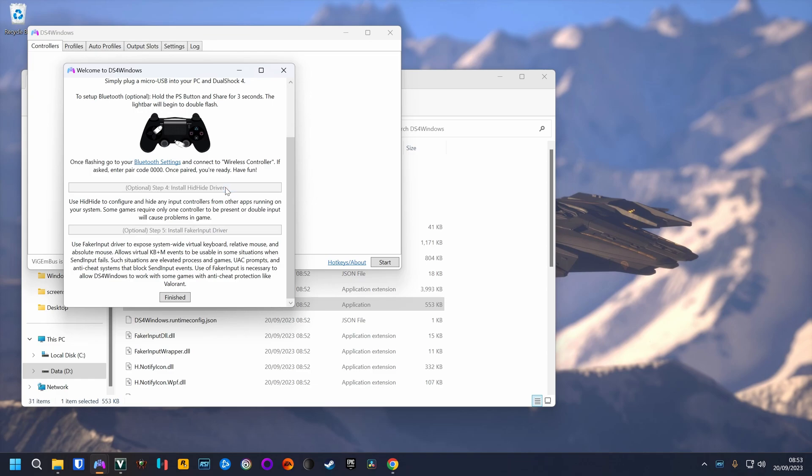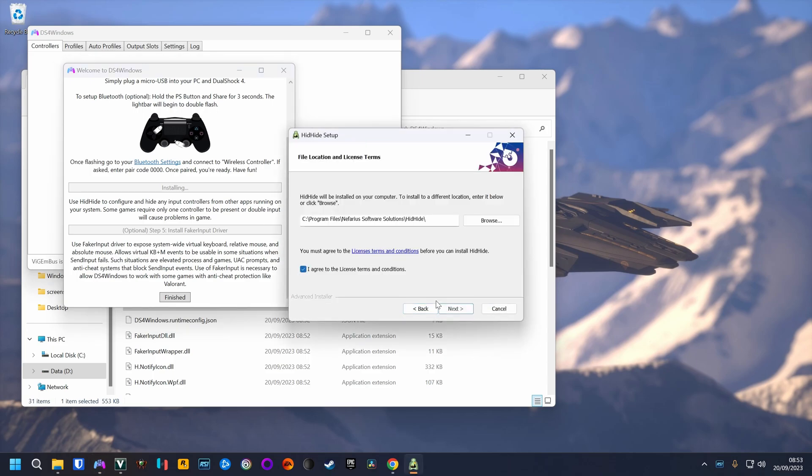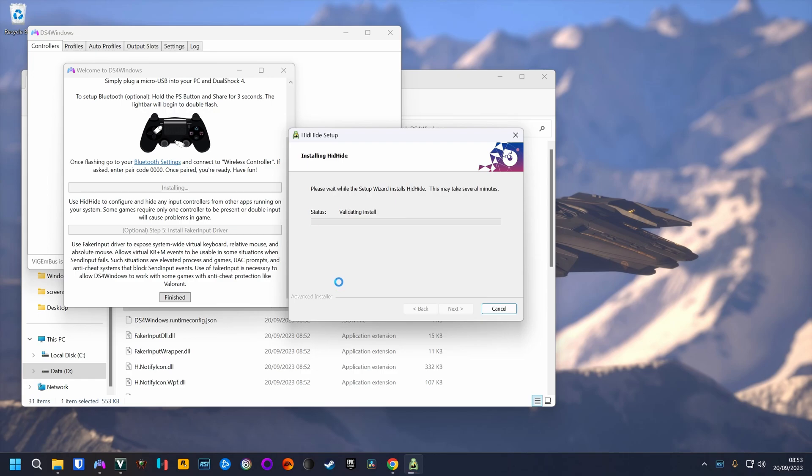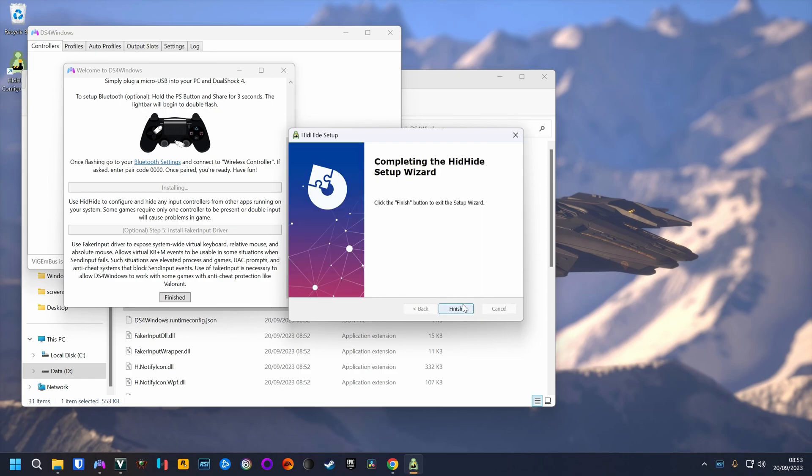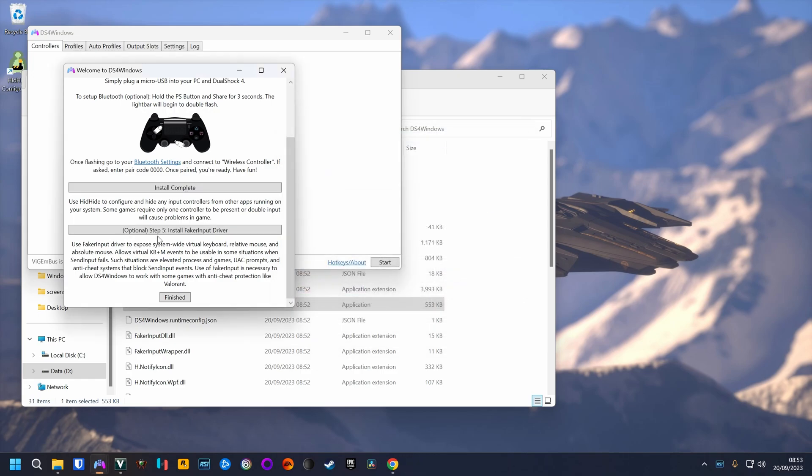There's two optional driver installs, which could help with the controller support. This would be HidHide and the FakerInput.